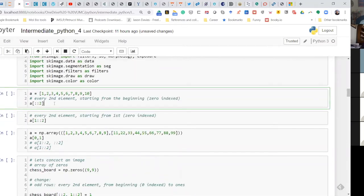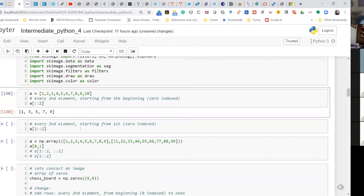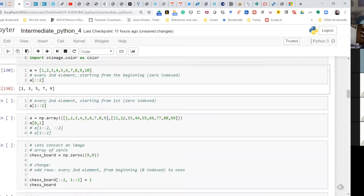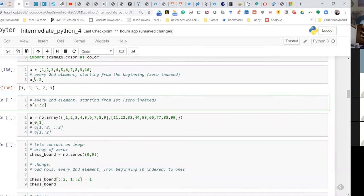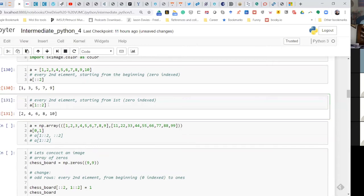One more simple thing before we go to images. Let's generate an array from 1 to 10. By slicing, if you want every second element, you use a notation like [::2] — everything to everything, skipping by two — and you get 1, 3, 5, 7, which is what you'd expect. Zero is implicit; if you don't write it, it's given. If you wanted every second element starting from index 1, you'd define it explicitly, and you'd get 2, 4, 6, 8.